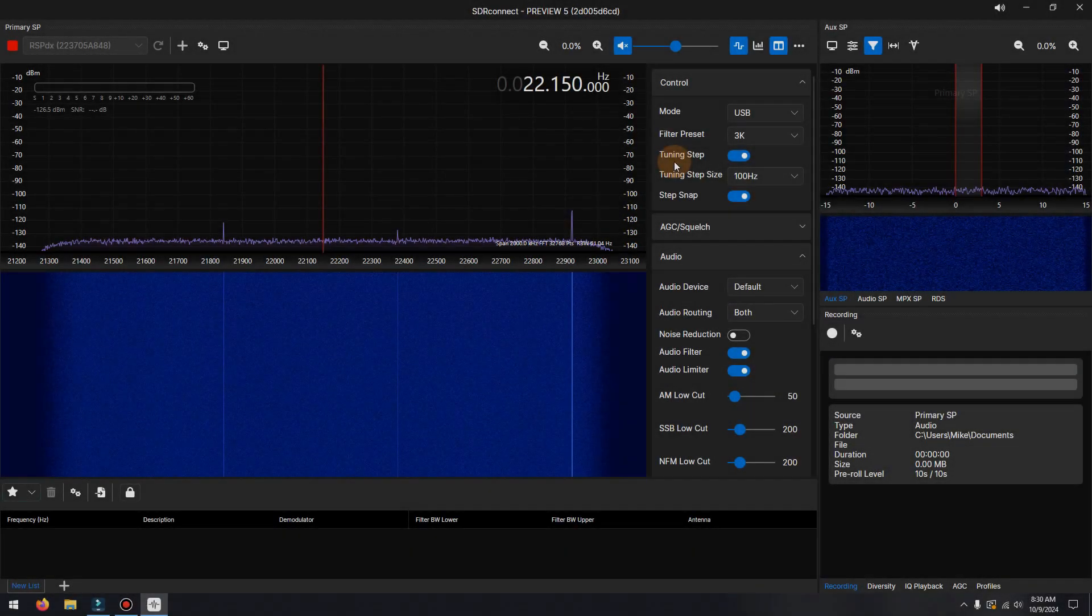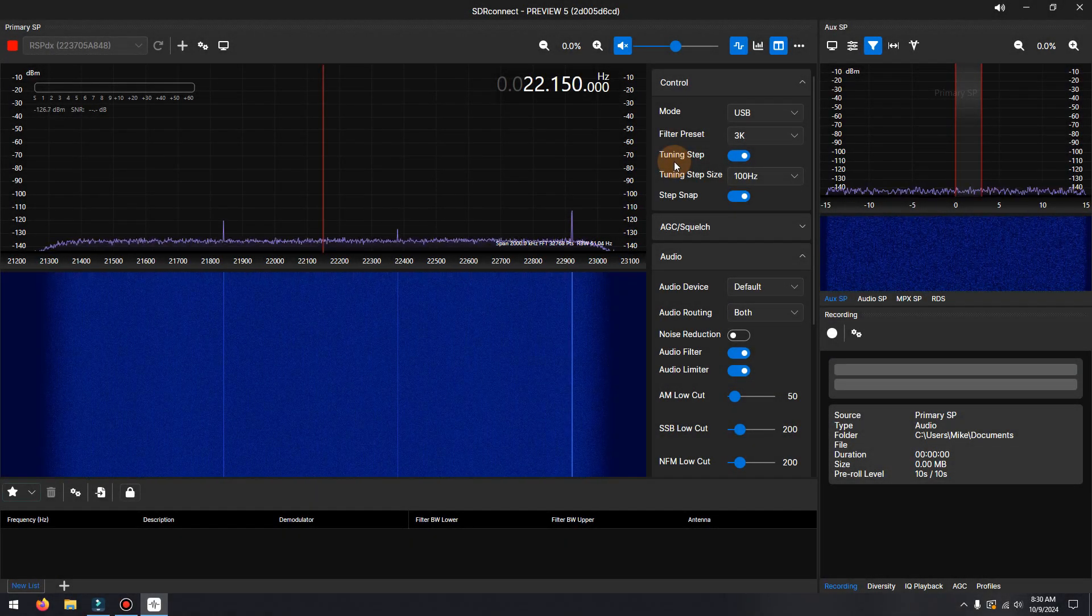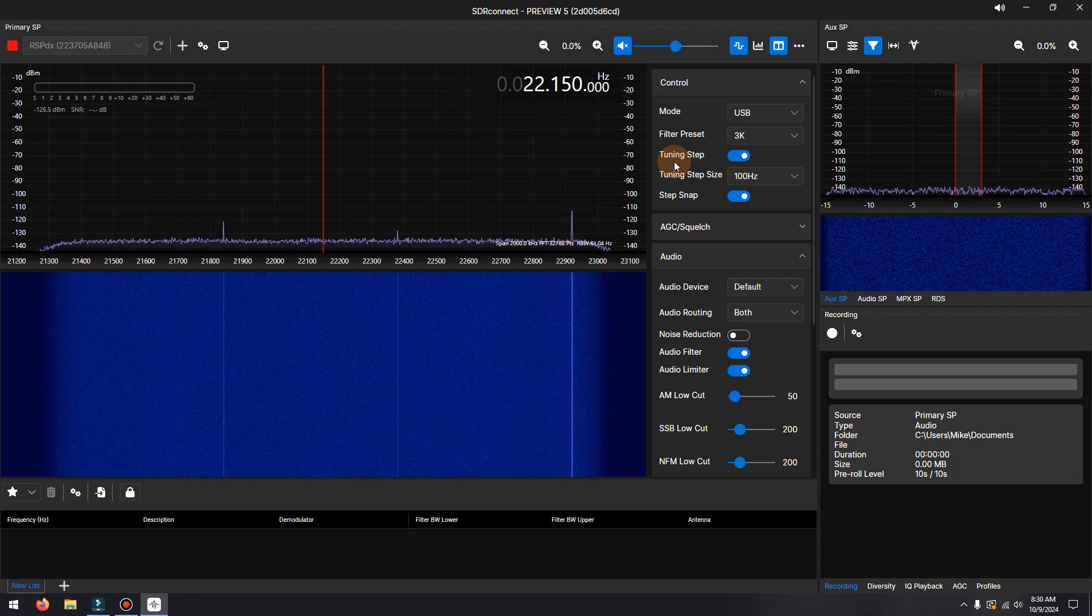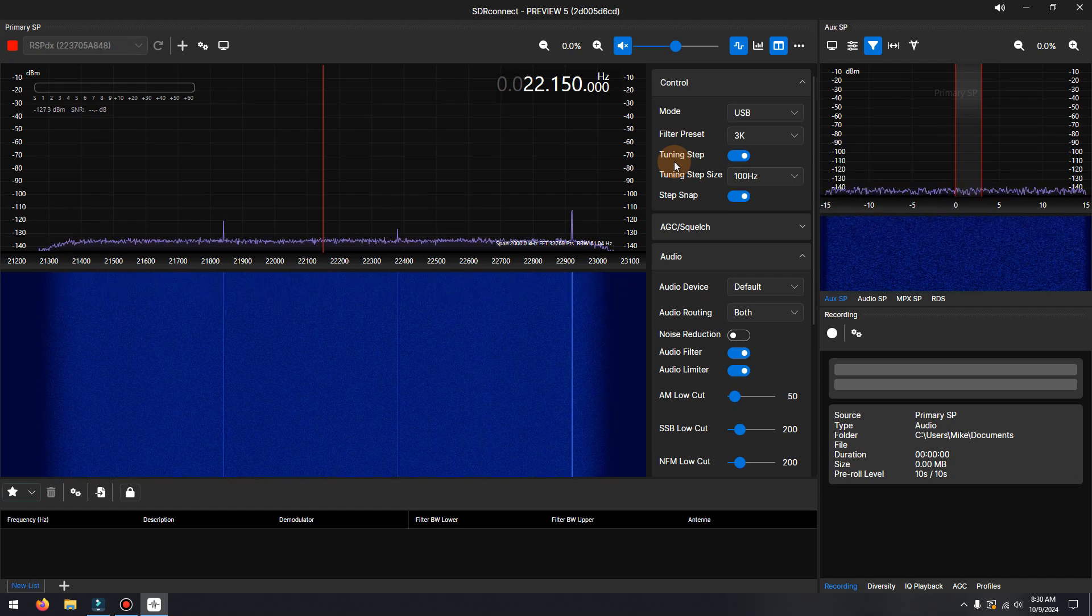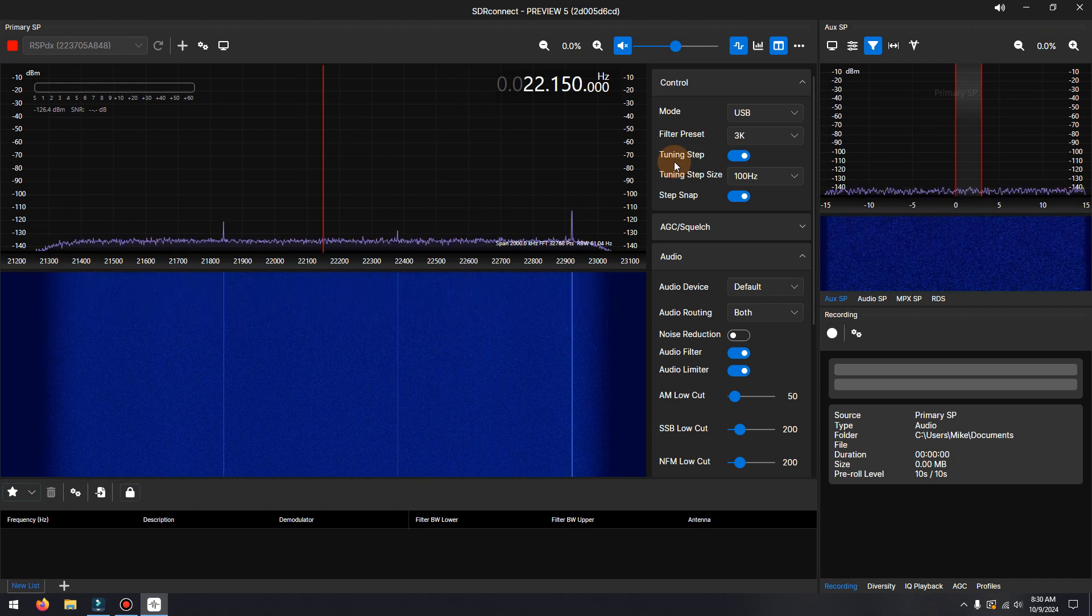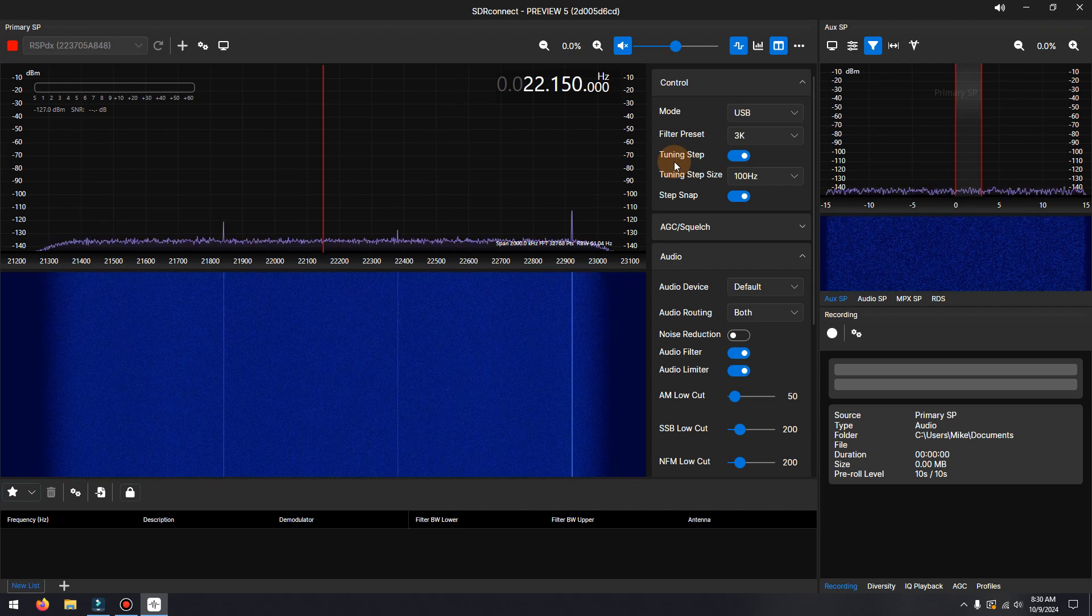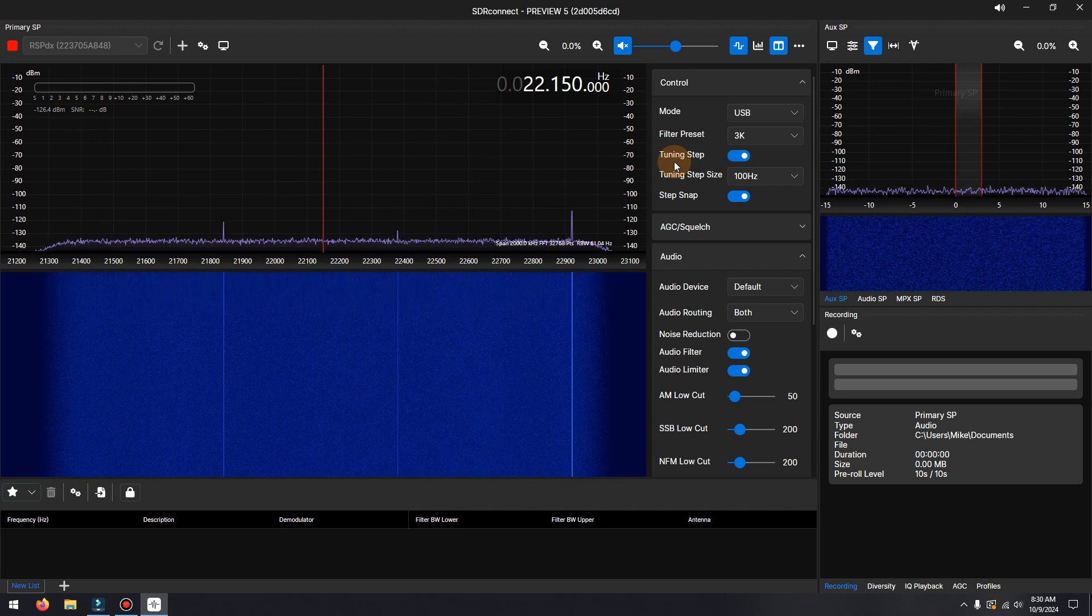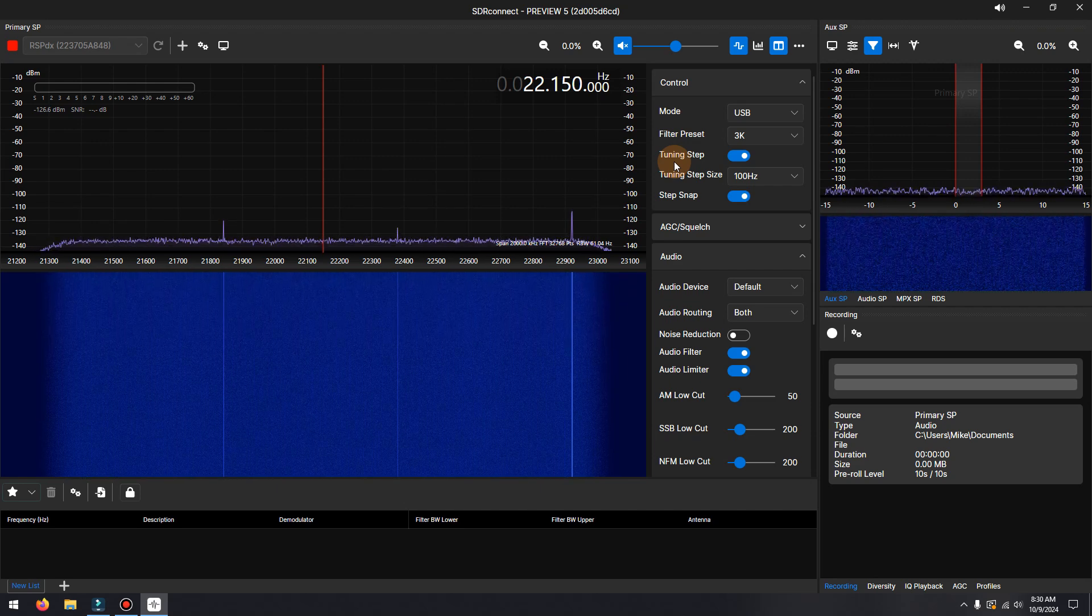The noise reduction built into SDR Connect Preview 5 works best at enhancing speech. You can apply it independently to multi-VRXs, playing back IQ files, making audio recordings with the recording module, as well as when connecting to SDR Connect servers over a LAN or WAN.